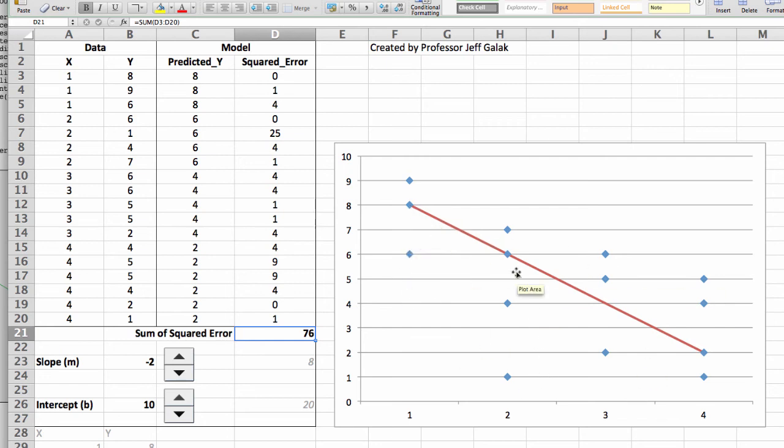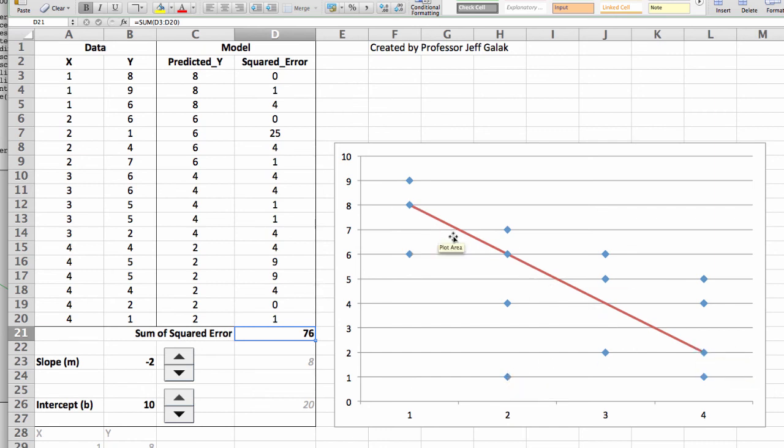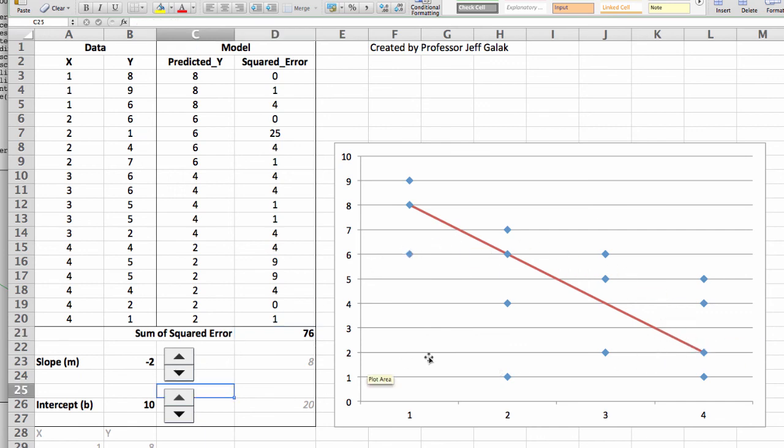Some of the errors are pretty big, like over here, and some of them are pretty small, like the ones that are actually on the line. But this is actually the minimum amount of error that we can produce in this particular chart. And so this is what regression is doing. It's trying to say, can we have the best fit for the data given what we observe.